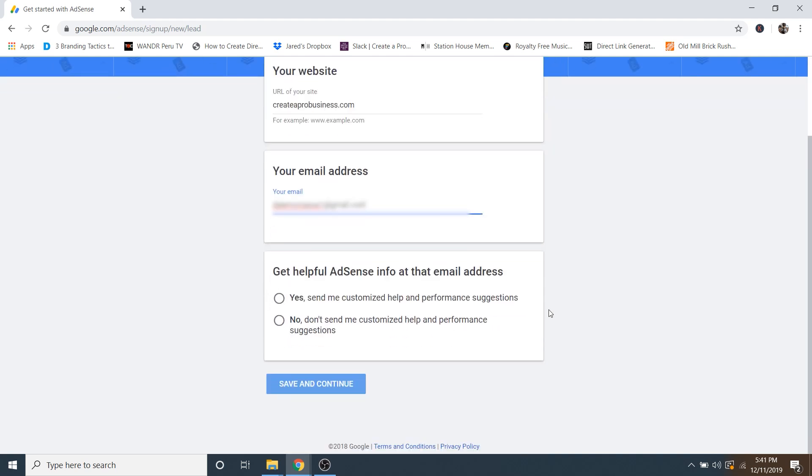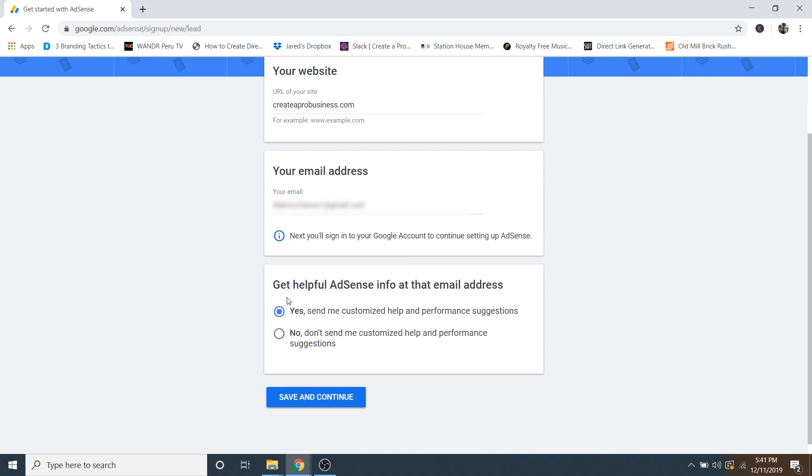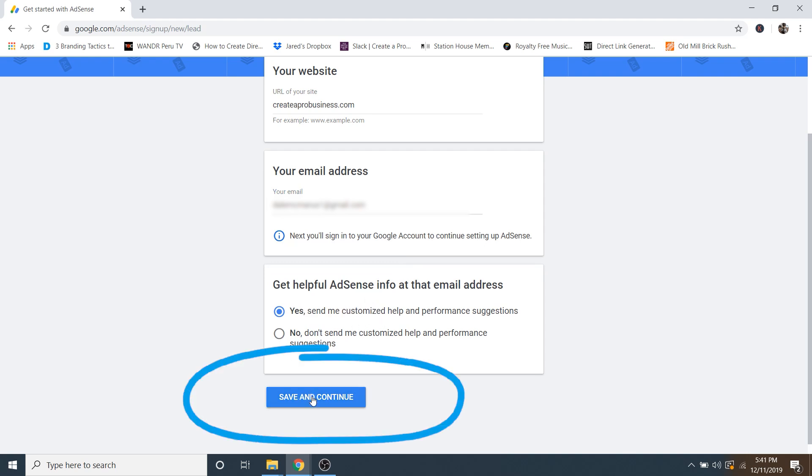And then we'll scroll down, and you can get helpful info from AdSense if you'd like. I recommend this because they'll send you some really awesome tips for putting ads on your website and it'll hopefully increase the amount of money that you can make. And then just go ahead and click save and continue.